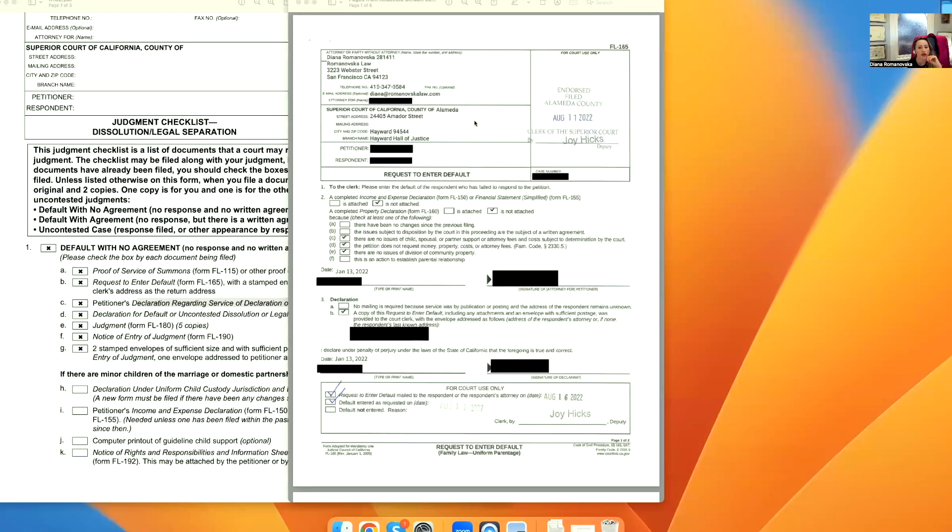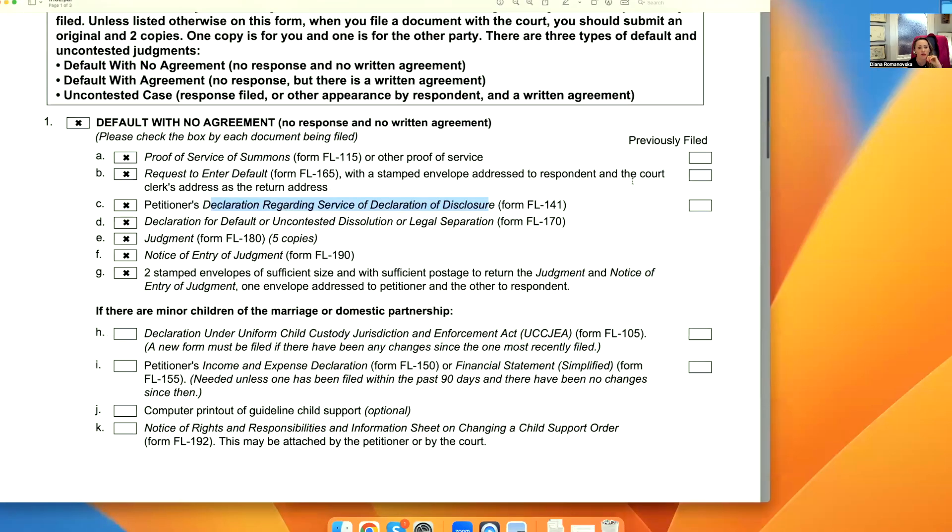Let's go over the judgment checklist. I'm going to share with you an example of how to fill out a default without an agreement.